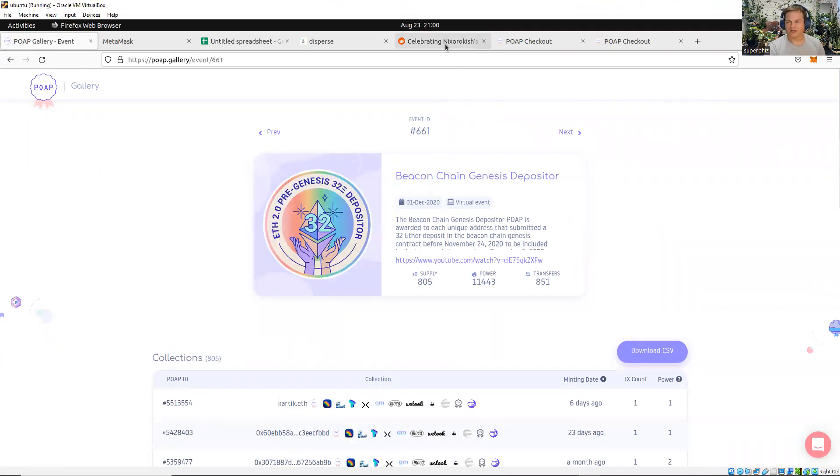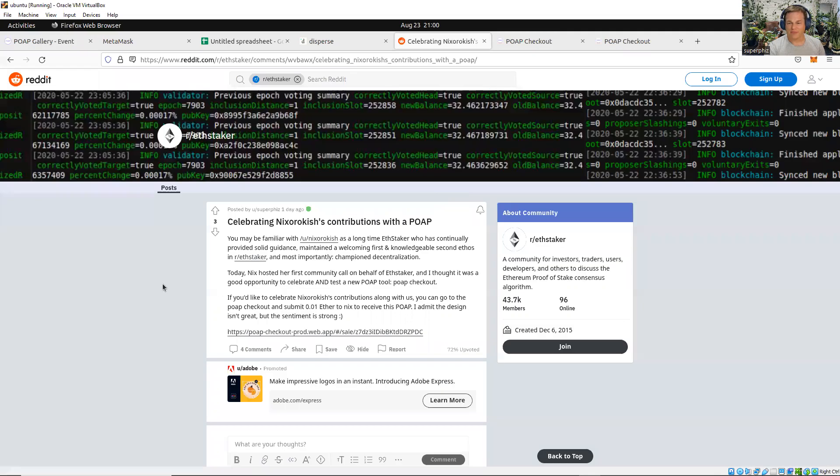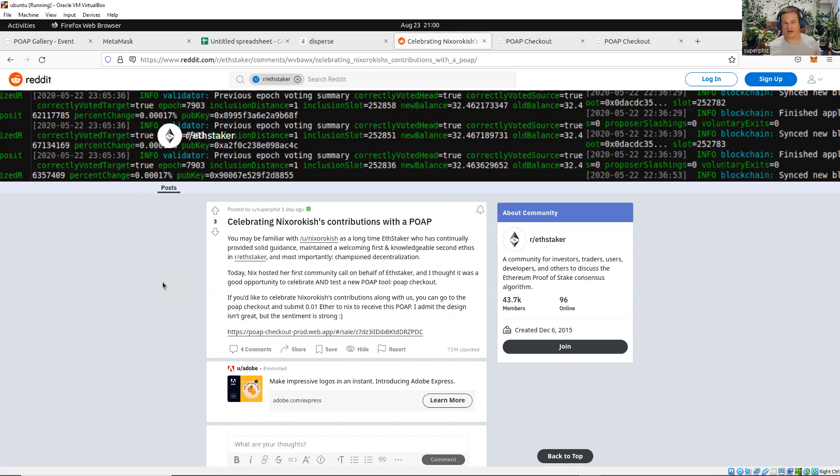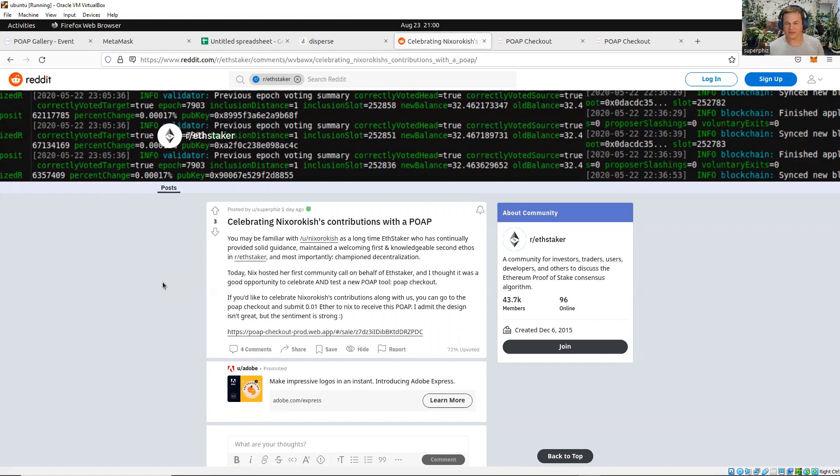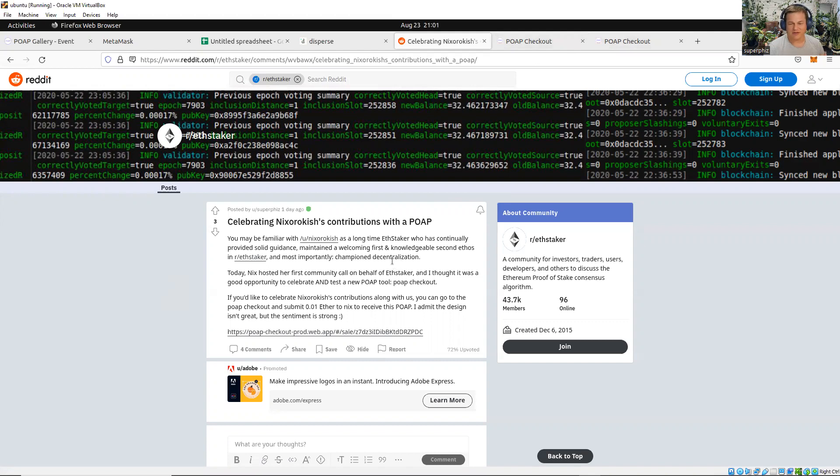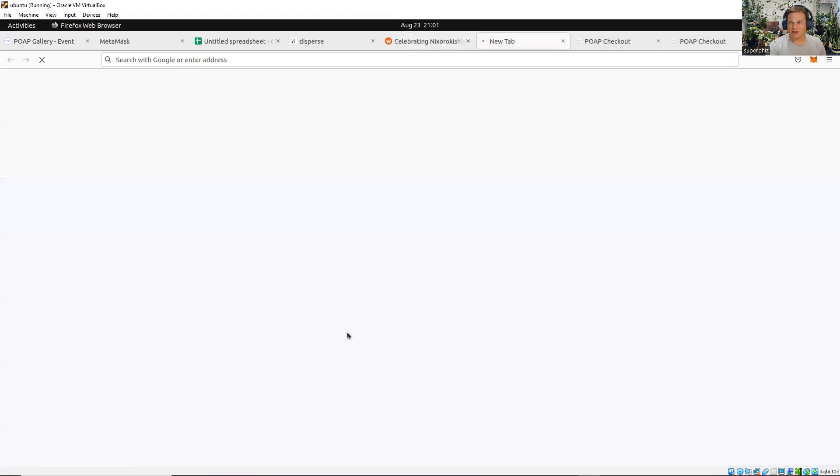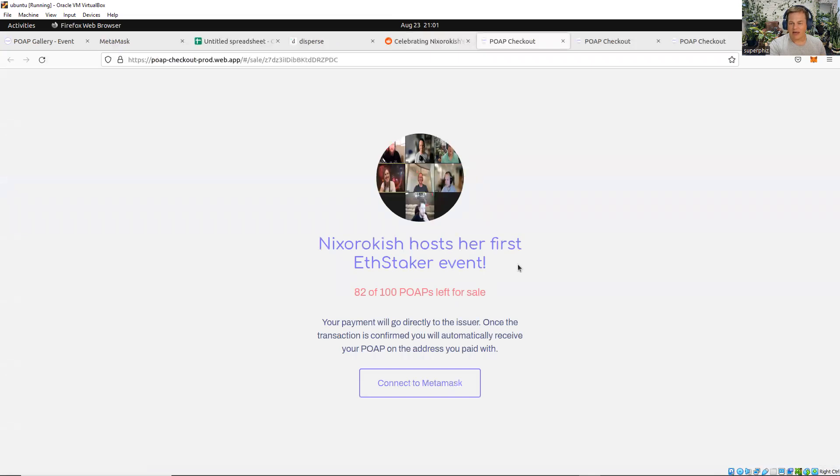It begins with Nixorakish. She's actually done a great job. She started an ETHStaker, has been very welcoming, knowledgeable, and really supportive of what I believe is the core ETHStaker ethos. I wanted to celebrate that and use POAP Checkout and play a game. Of course, if I'm playing a game, I don't really tell you in advance. I posted this opportunity to pay 0.01 ETH for this POAP on the new POAP Checkout app.